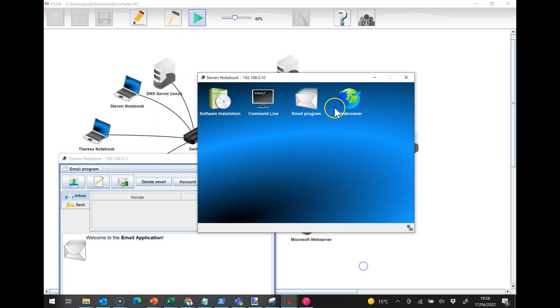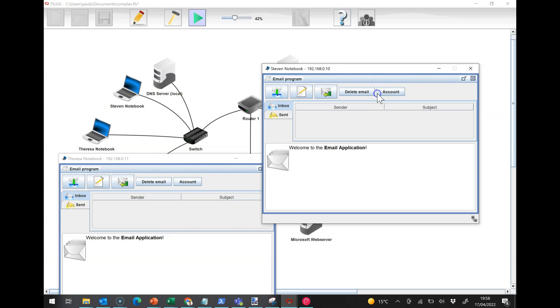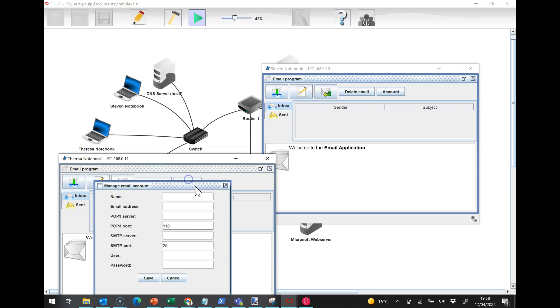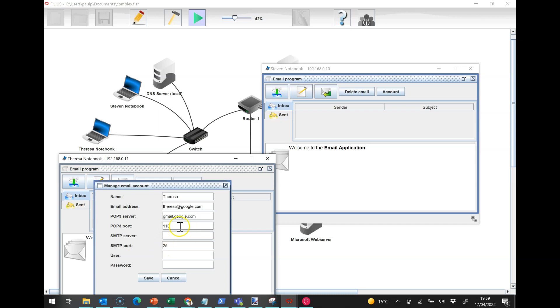I'm going to get them up side by side so we can configure them both at the same time. On Teresa's I'm going to configure her account. The name of the account is going to be Teresa and she is going to be Teresa at google.com, and her POP3 server is going to be gmail.google.com.